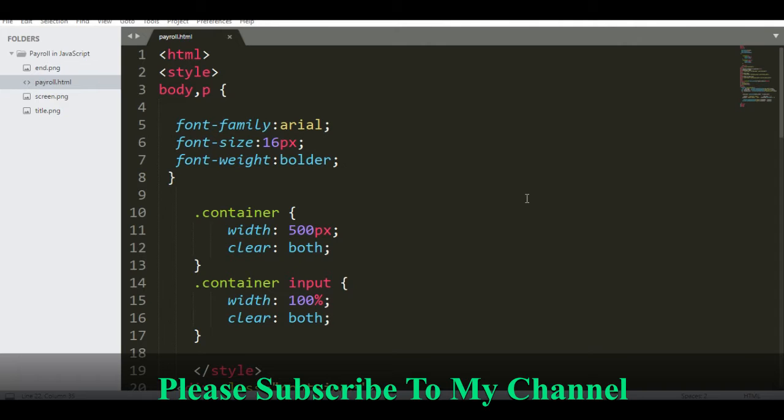Please click the share and subscribe button if you are new to support my channel. Thank you very much.